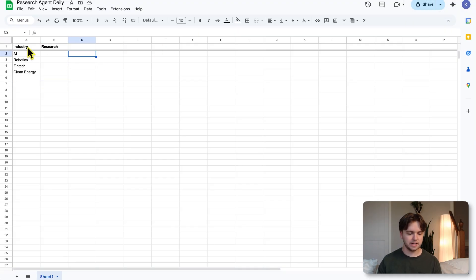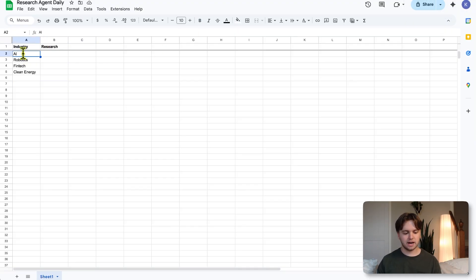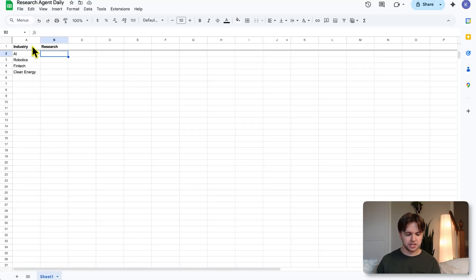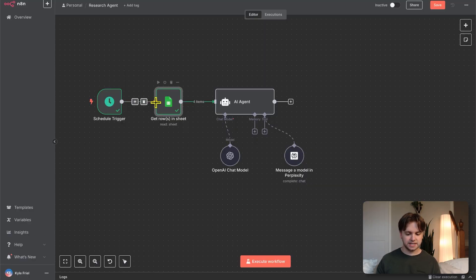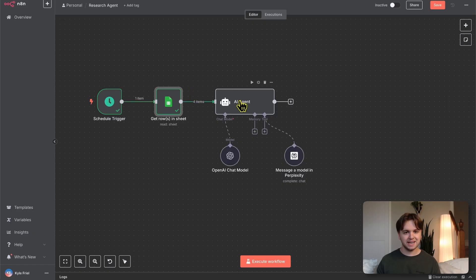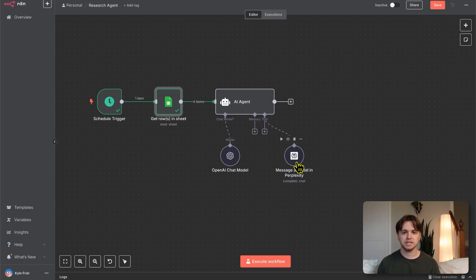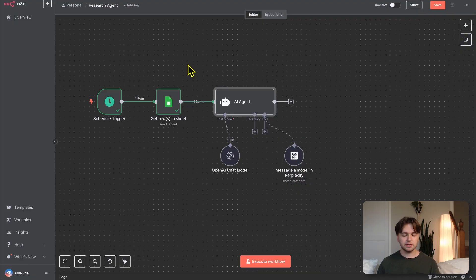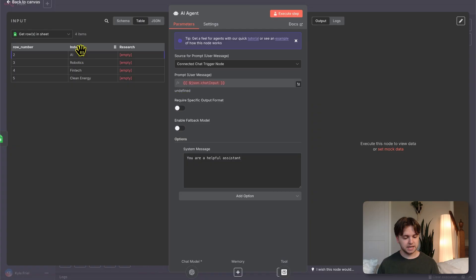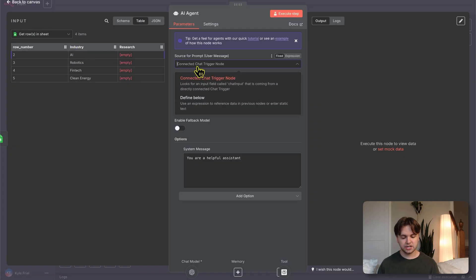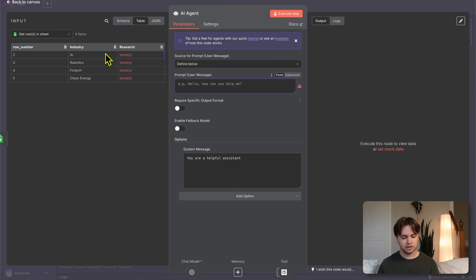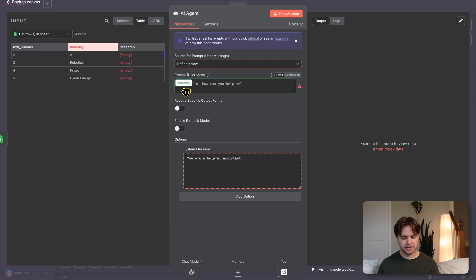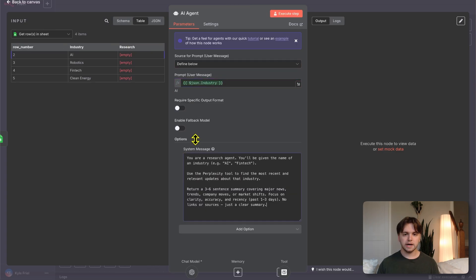I'm not going to show you how to connect the credential in this video, but I'll link a video where I go over this. Okay, I've linked the list. If we go to the Google Sheet, you can see we have a column for industry: AI, robotics, fintech, and clean energy. Every day the schedule trigger is going to go off and it's going to go in the sheet, get all of these industries and send each one to the AI agent. Then the agent will run each one through the chat model and perplexity and output a detailed research report based on that industry.